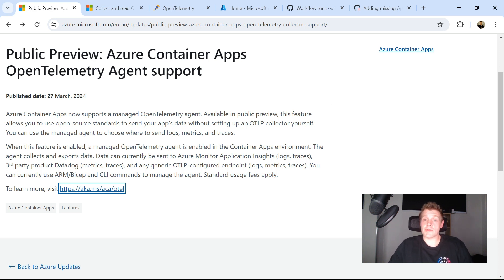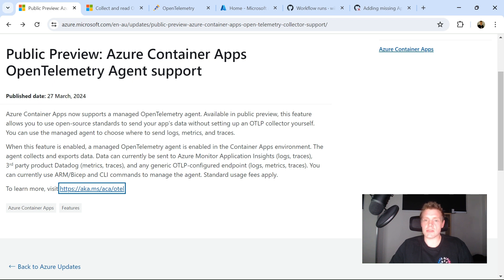Hi, everyone. My name is Will Valida. I'm a software engineer and cloud architect. And in this video, we're going to be taking a look at the OpenTelemetry agent support in Azure Container Apps,